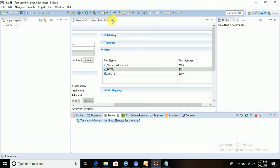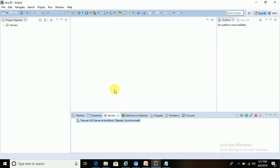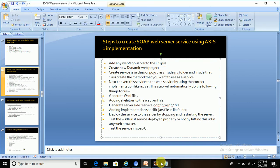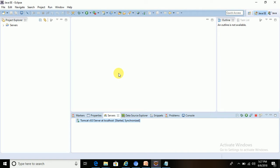An important point to note here is that to develop a SOAP-based web service, you always have to choose the Java EE perspective in Eclipse, not the Java perspective. We need to select the Java EE perspective. So we have added one server in Eclipse; the next step is to create a new dynamic web project.